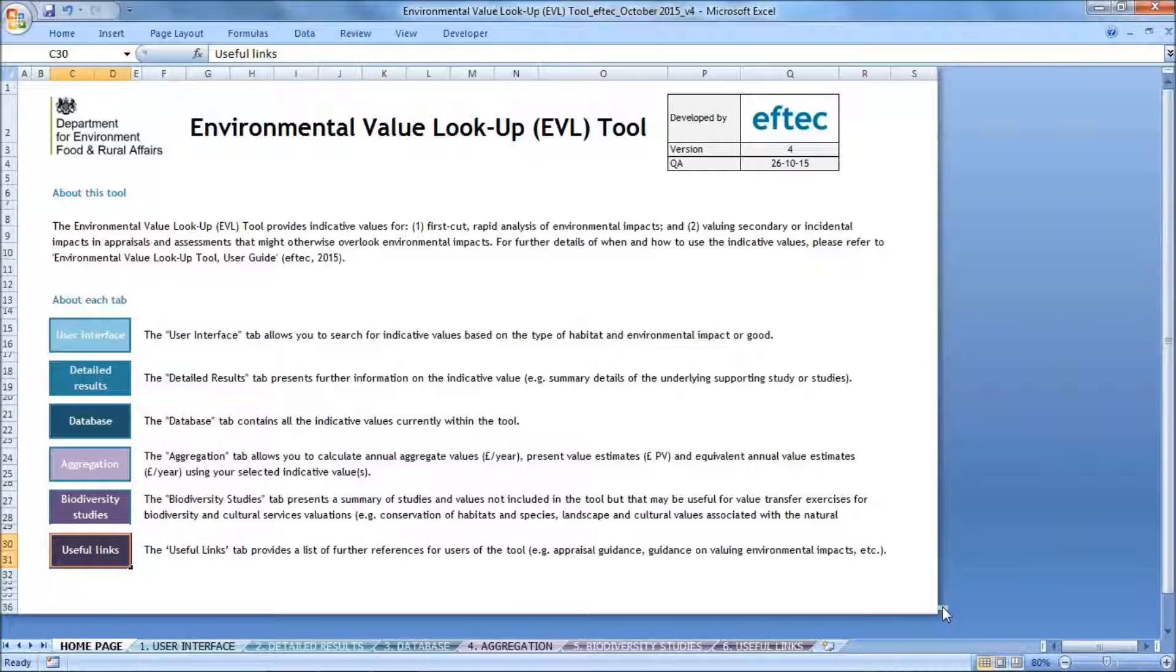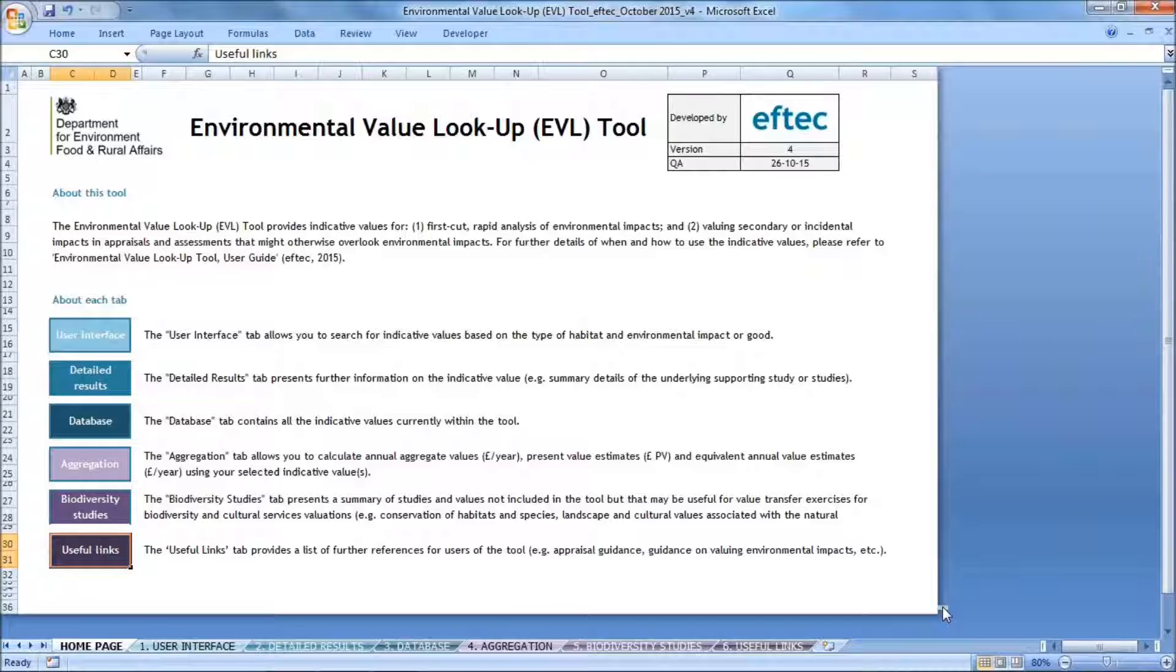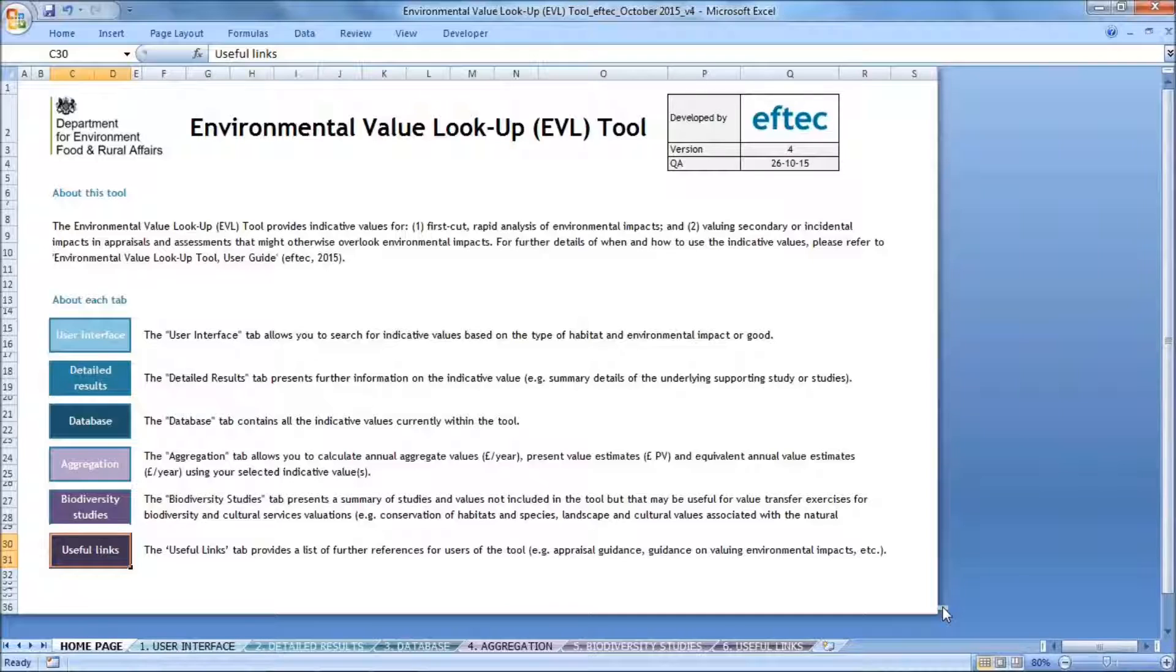Now that I've explained the structure of the tool, I'm going to take you through a worked example using the tool. The example I'll be covering is in section 4.7 in the user guide. I'm going to focus on worked example 1, which is about the loss of recreational benefits provided by a woodland site. So to start with, to obtain an indicative value, I need to go to the user interface.